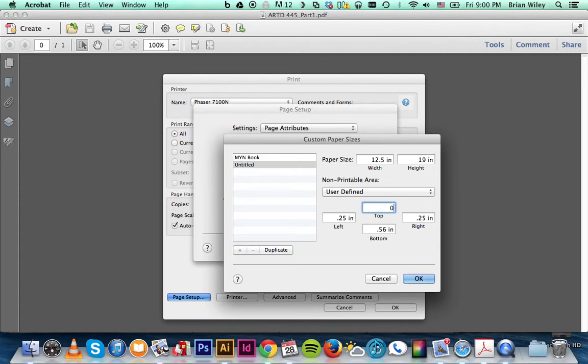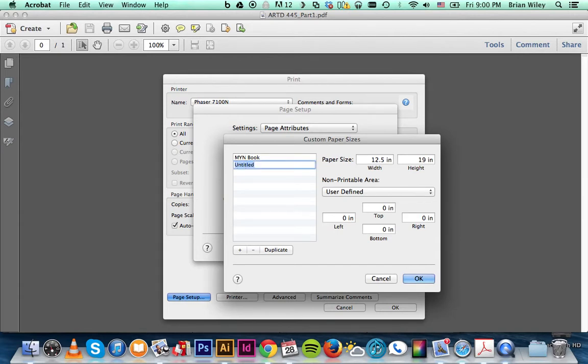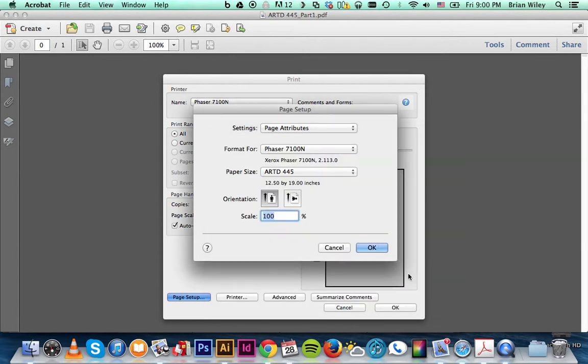We're going to change all these to zero, and then you can give this a name and click OK.